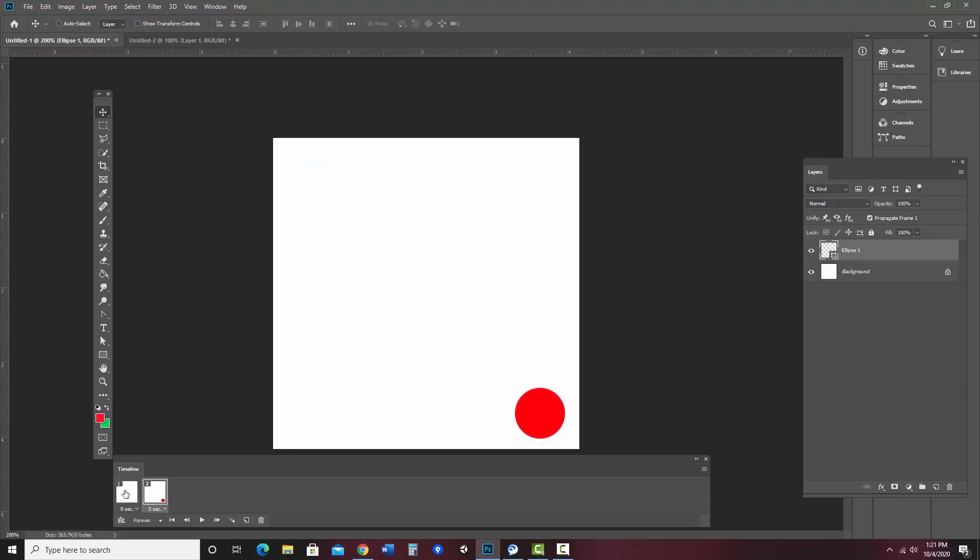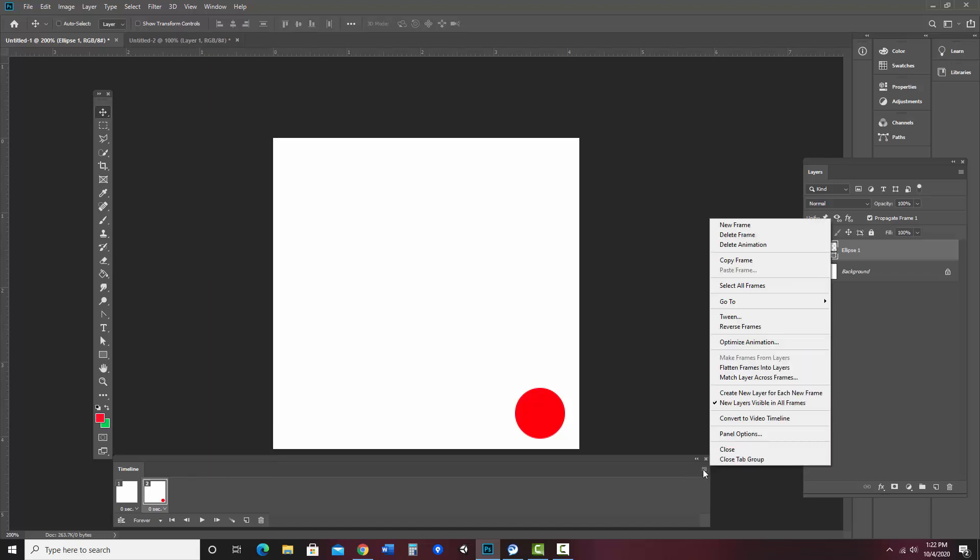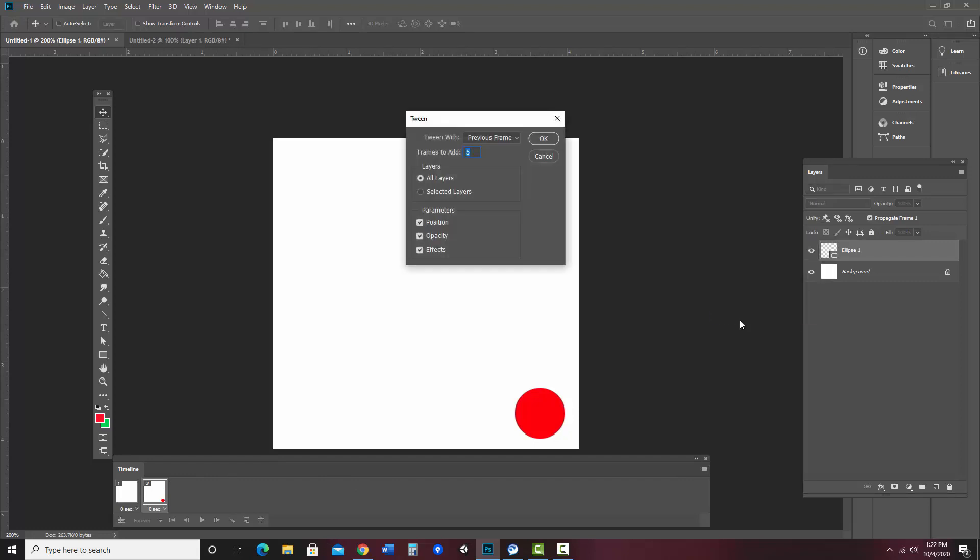Now what we want to do is tween this so it will create the frames in between. So to do that, I'm going to go over to the hamburger menu again and choose tween. At this point, I can choose how many frames I'd like to add in between. Now the more frames you add, the smoother it will be, but the longer your animation will be and the larger the file will be. So five frames in between will be a little chunky. How about I'm going to go ahead and say 10 frames. And so it'll be fairly smooth. And at this point, I'm going to say all layers. So if there's any other changes, it will tween all of them. And I'm also going to leave all of the position, opacity and effects in effect.